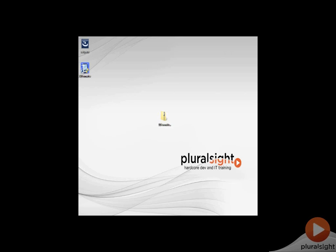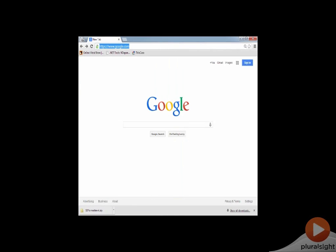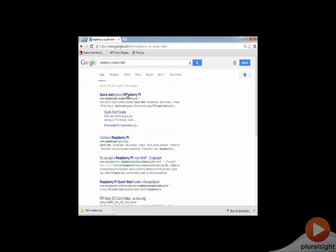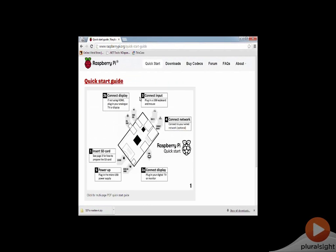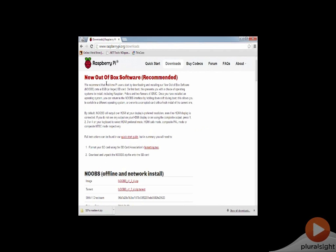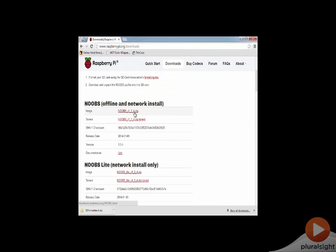To get NOOBS onto the SD card, I'm going back to the browser and doing a search for the Raspberry Pi quick start. This time I'm going to the actual quick start guide on the site, which has a link for downloads. This is the new out of box software guide, and I want to download this NOOBS v134 zip. The version number may increment between when I'm recording this and when you see it, but this is what you want.